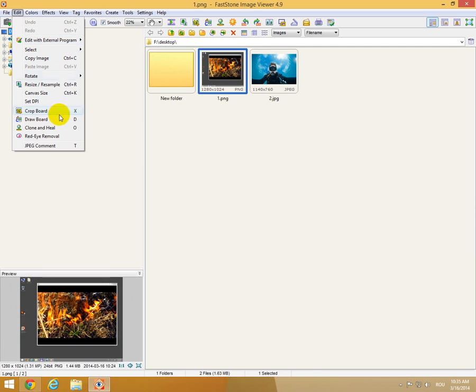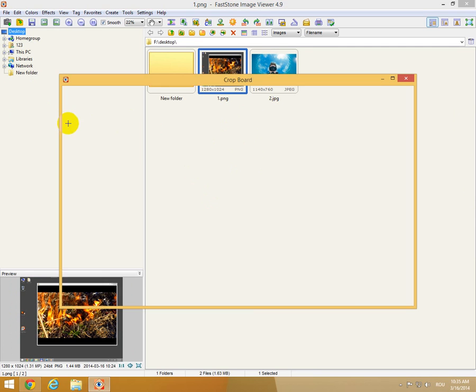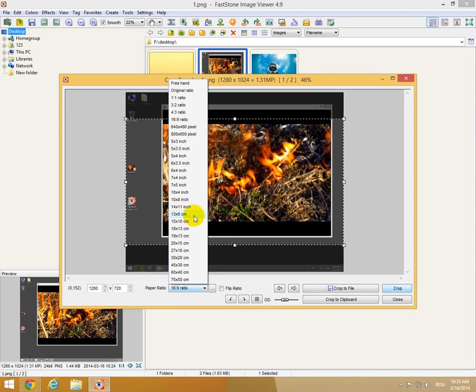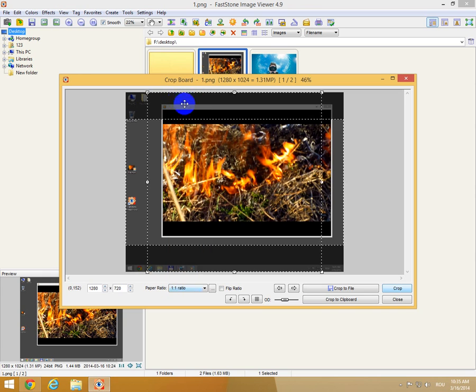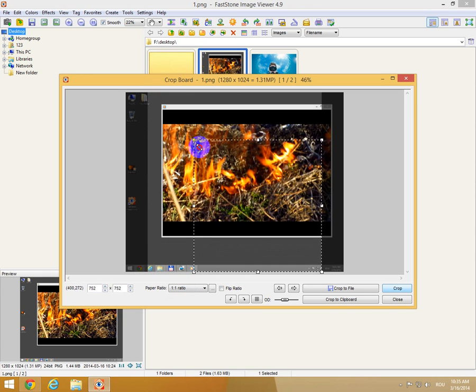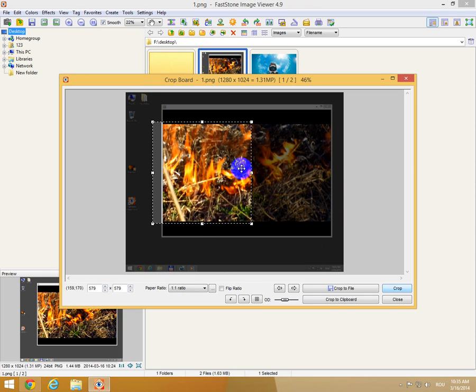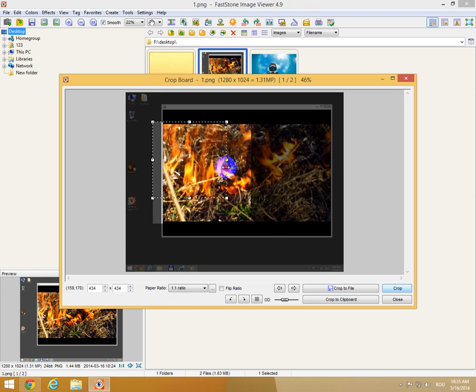Edit and Crop Board, or just press the X key on the keyboard. Down here at paper ratio, we can select the aspect ratio on how we want to crop the image. If we move the sides